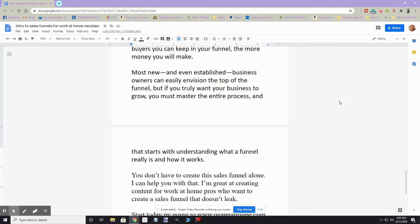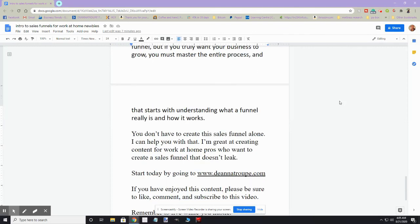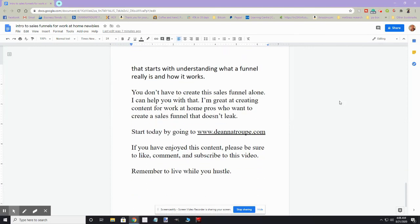You don't have to create this funnel all by yourself. I can help you with that. I am great at creating content for work-at-home pros who want to create a sales funnel that doesn't have leaks. So you can start by going to my website, www.deannatroop.com, and you can fill out my form to get my video course, and there'll be information there about my writing and editing services.